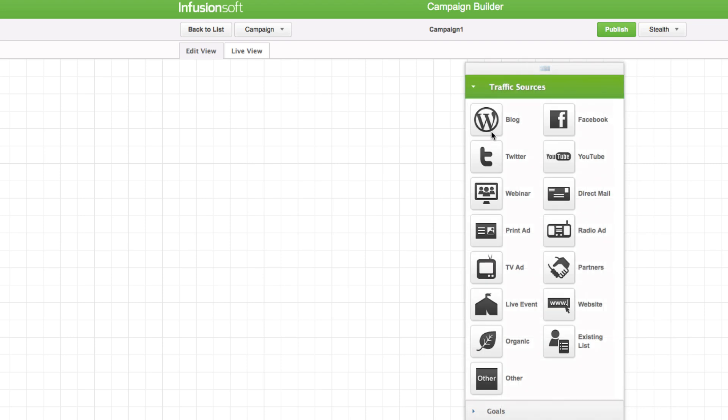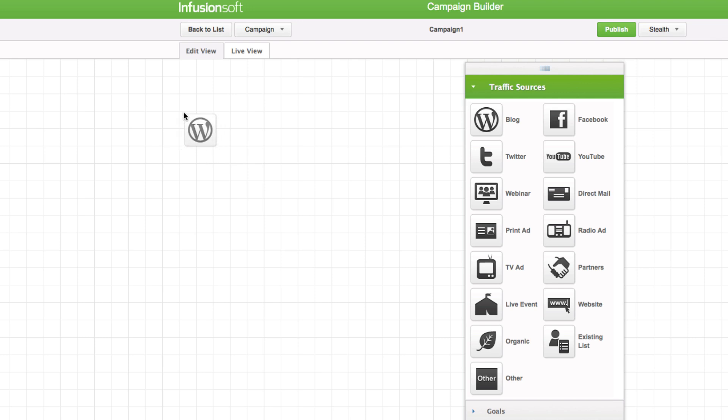Click on Objects in the campaign toolbar and drag them into place on the canvas to create a visual model of the campaign process.